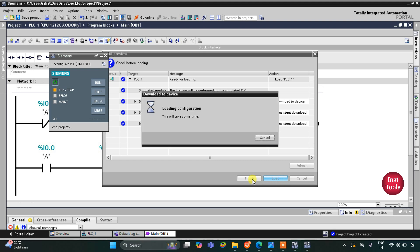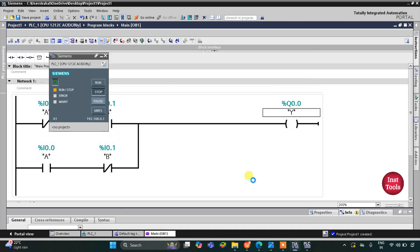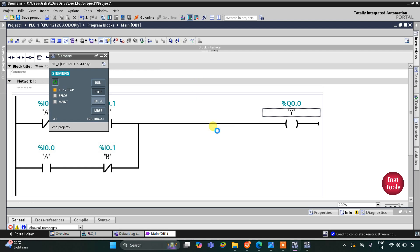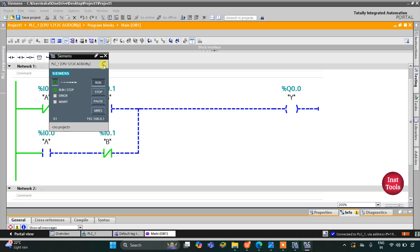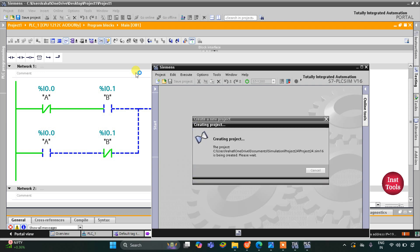I'll click load and then finish. After that I will start the CPU. Then I will start monitoring and switch to project view. Let's create a new project here — create — and wait for some time.